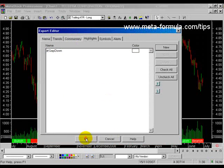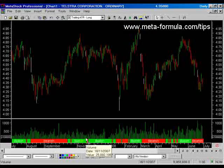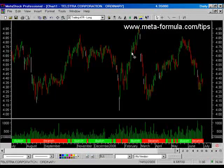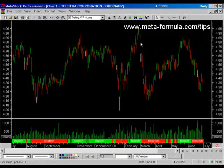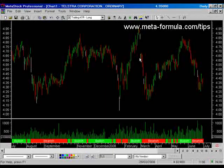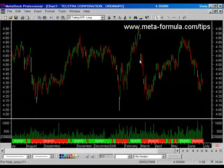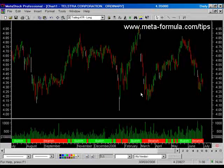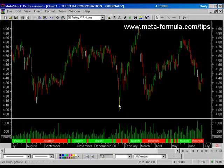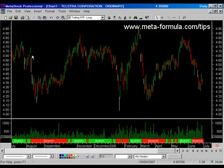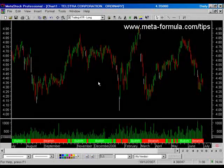And again if I OK that, it will readjust the chart. Now notice we've got a few here. Where the bars are now white, that means we've had a gap down. OK, and there's quite a few of them there.